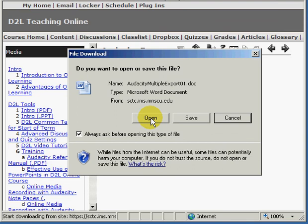If you need to edit the file, such as with a worksheet, you will choose save to save that document to your local computer. Otherwise you should choose open in order to view the file on the screen.